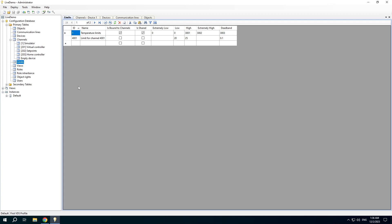The limits table contains channel limits. A limit can be used by a single channel or by several channels. In the second case you should check the shared checkbox. Limit values can be fixed or can be values of other channels. If you tick the bound to channel checkbox, a limit value will be taken from the channel value.